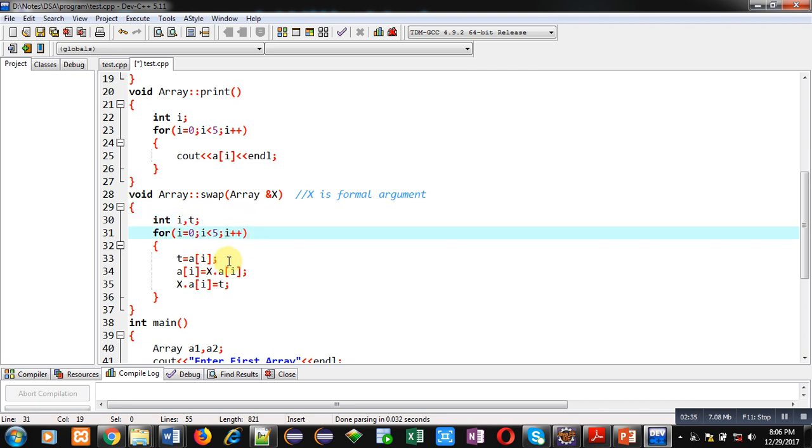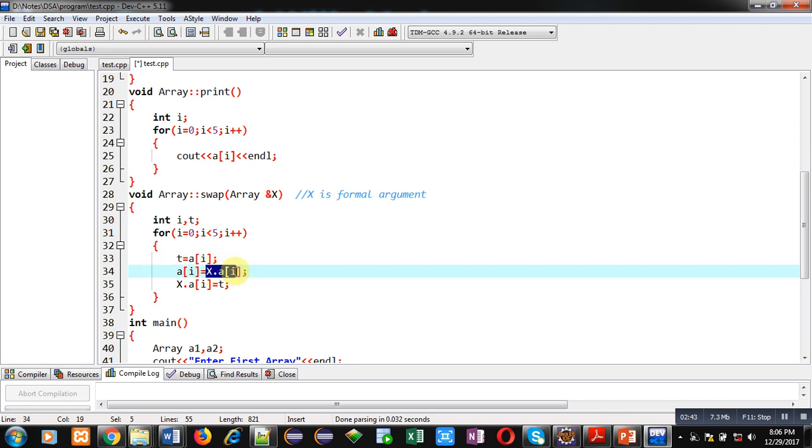So this a of i is representing implicit argument and this x dot a of i is representing explicit argument.